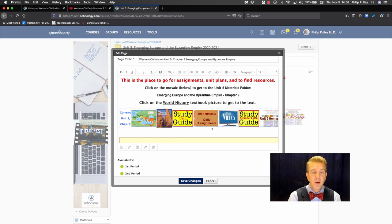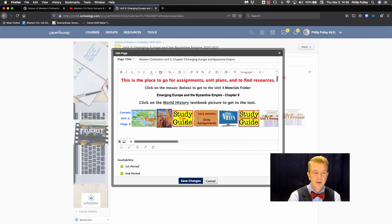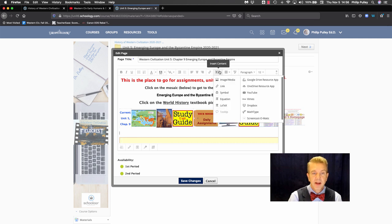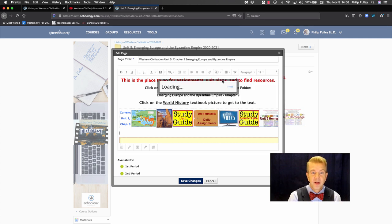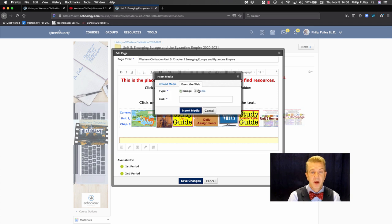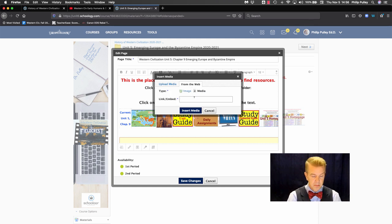Now, I'm going to actually quickly delete this and show you a couple of other things you can do when you're putting this in. Going back in again to show you the steps. It's insert content, image media from the web, media, paste.